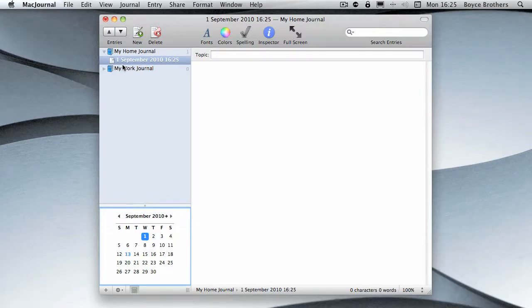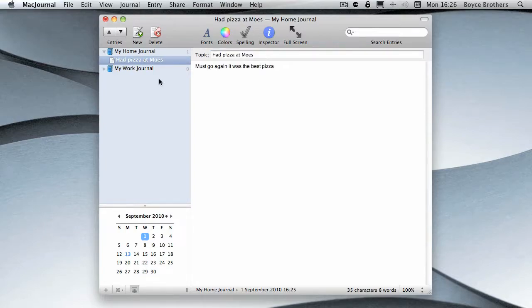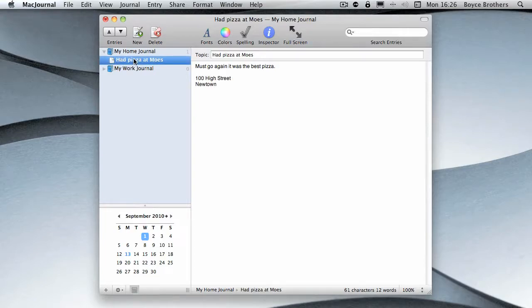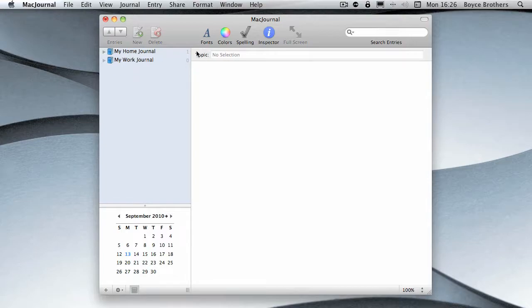Now I'm going to click on the first and it automatically has created a general entry for 1st of September 2010 at the current time. I'm just going to fill some details in, starting with the topic. As you can see, the topic was 'Had pizza at Mo's' and the content was 'Must go again, it was the best pizza.' I'll add the address. So now we have one entry.